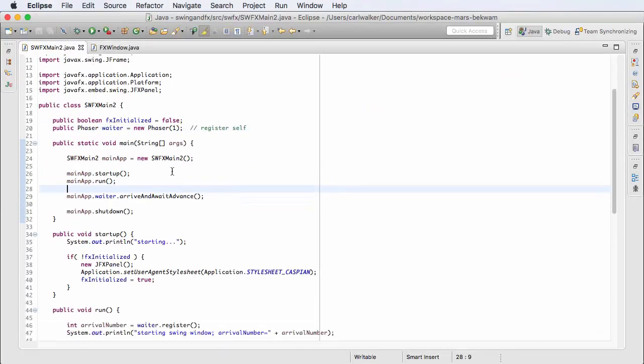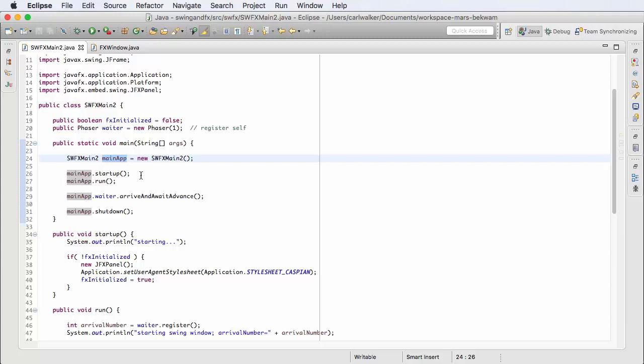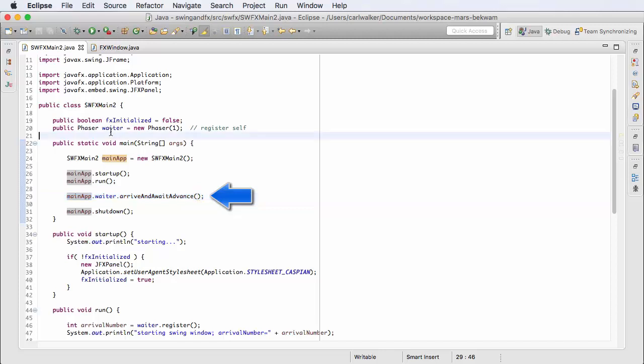In my main program I'm creating an object of this class SWFXMain2, and I've got a few methods carved out: startup, run, and shutdown. Before the shutdown, I'm using a special Phaser method.